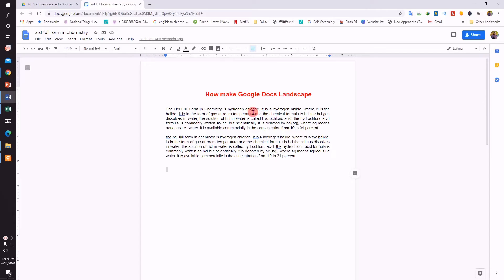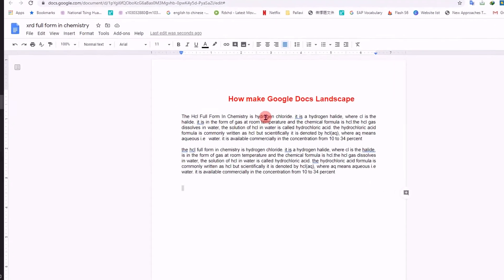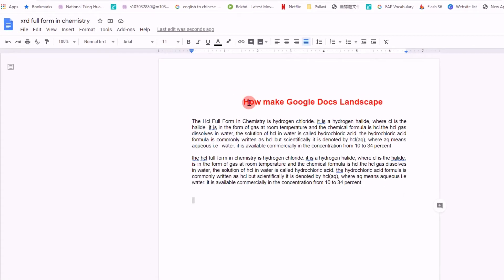My name is Abhay, and in this video I will show you how to make Google Docs landscape. At present, this document is in portrait mode.